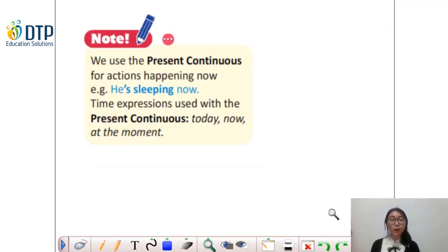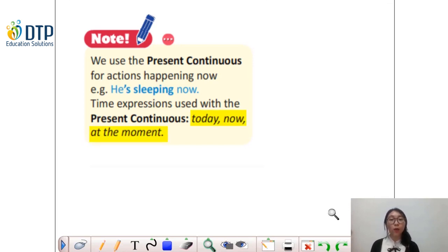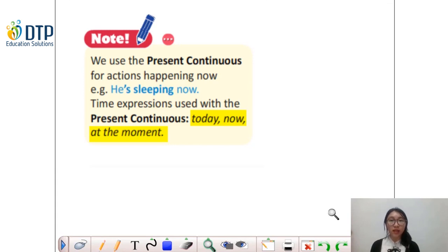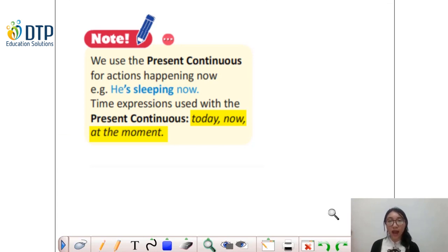We have learned that we use the present continuous for actions happening now. We can use some time expressions with this tense like 'today', 'now', or 'at the moment'. Thì đi kèm với thì hiện tại tiếp diễn, chúng ta sẽ thường gặp những cụm từ chỉ thời gian như là 'today' — ngày hôm nay, 'now' hoặc 'at the moment' — hiện tại hoặc là ngay bây giờ.